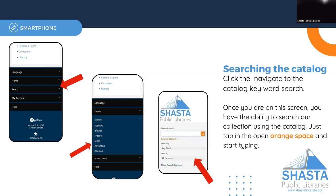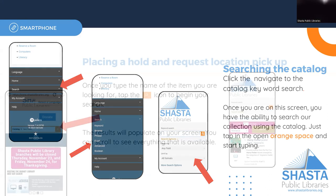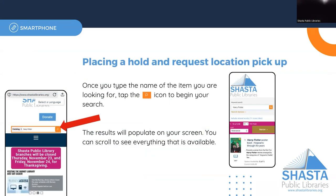Once you type in the keyword you're looking for — the author, the title, or something in the subject — click on the orange search icon, which looks like a magnifying glass.